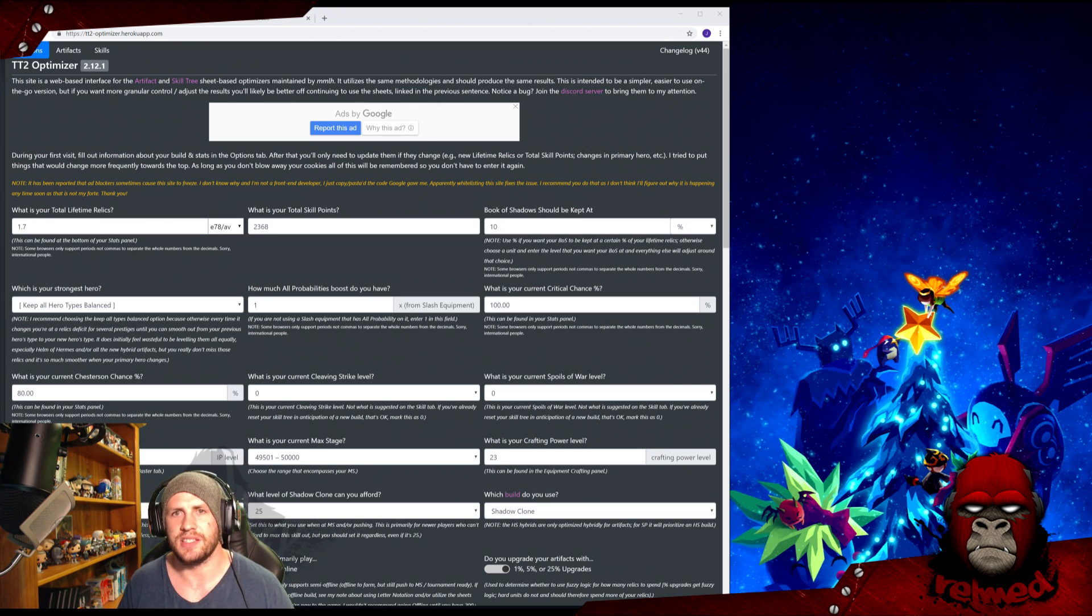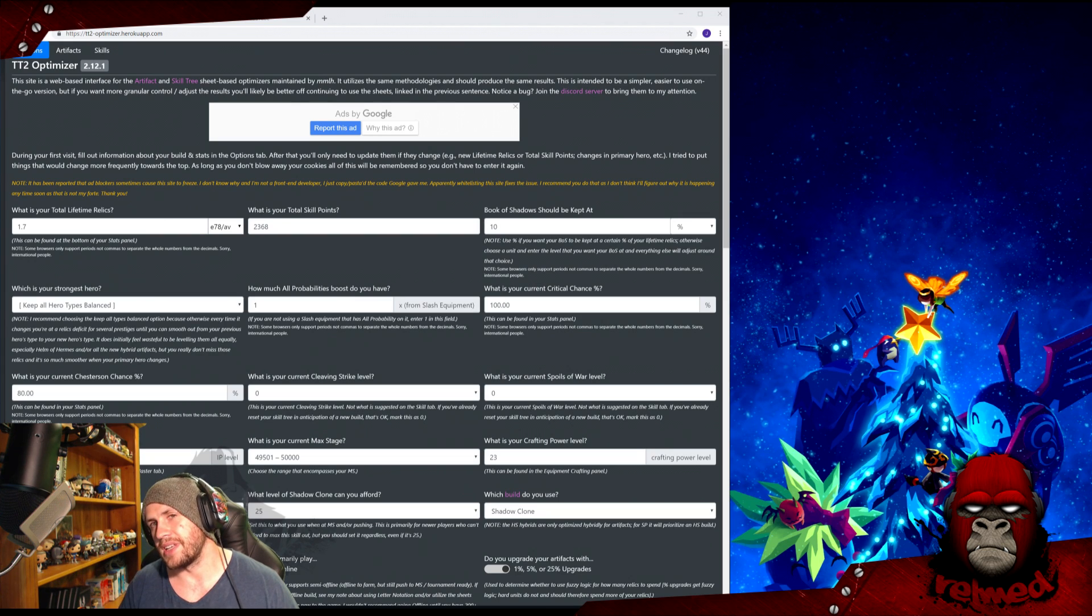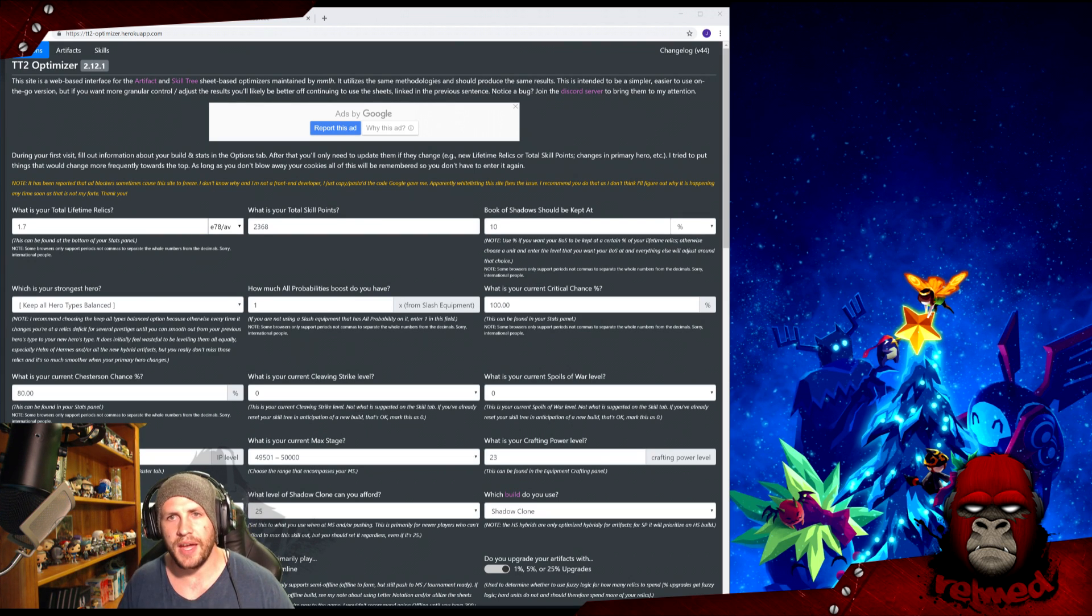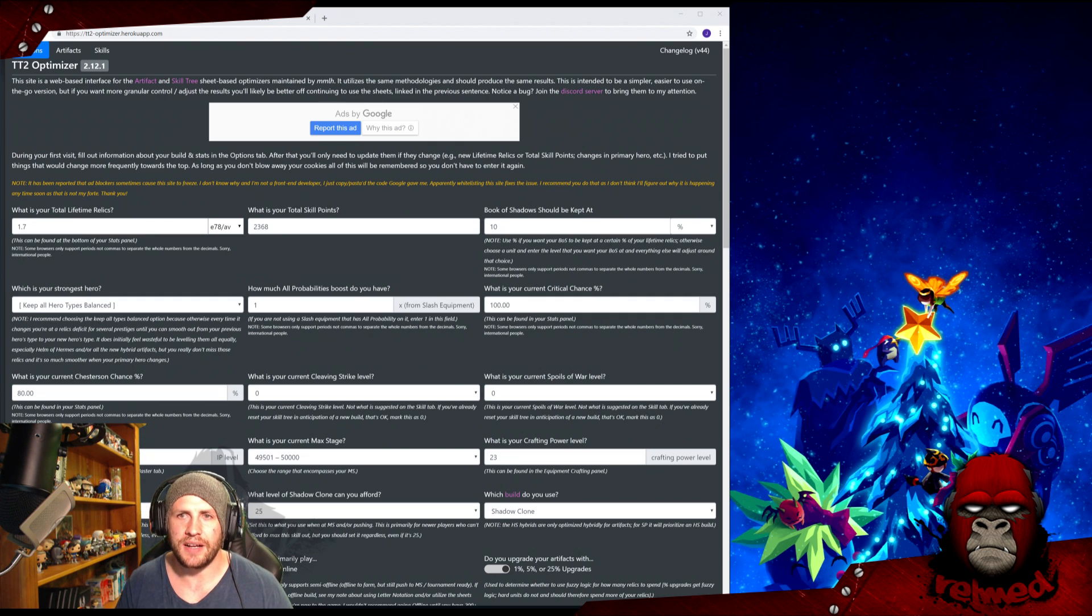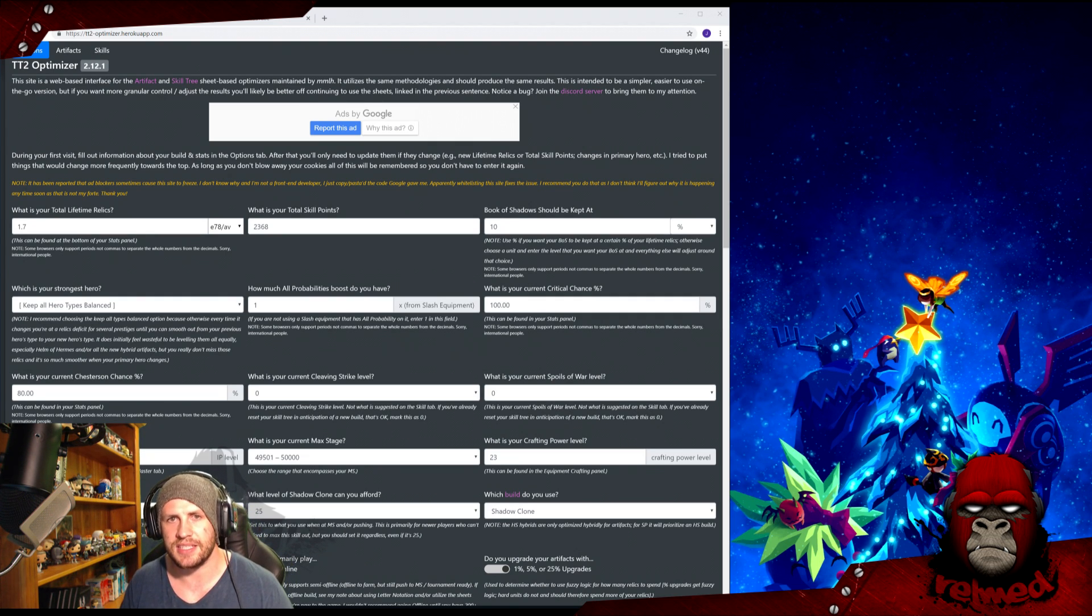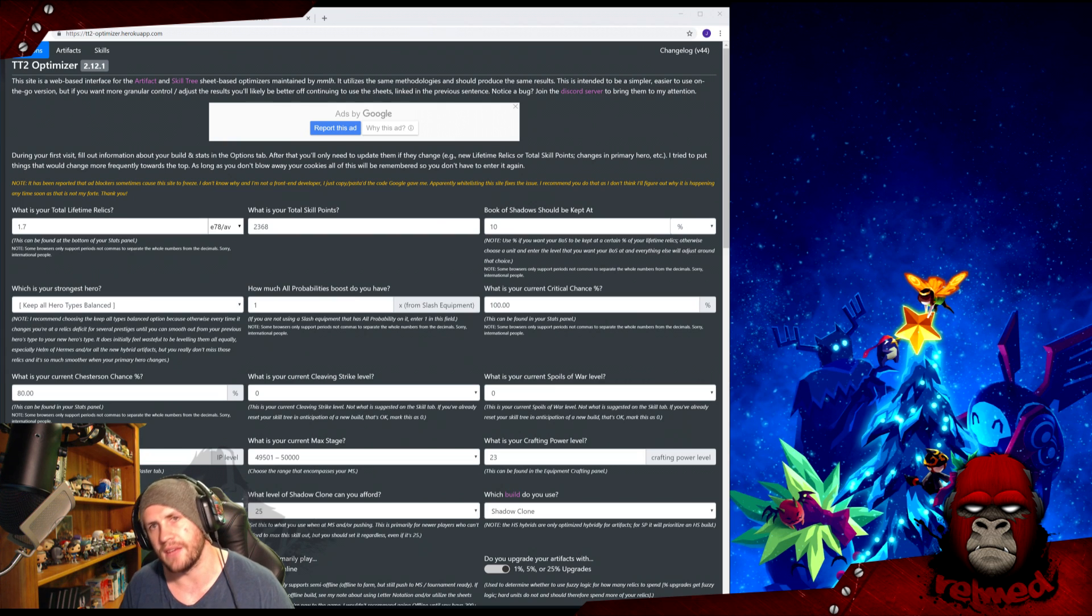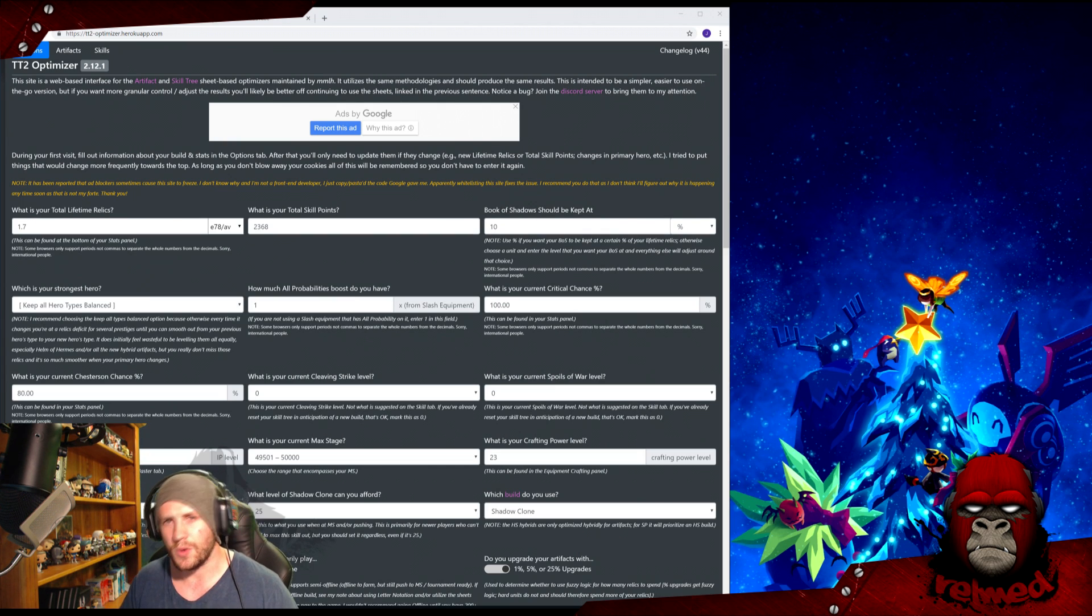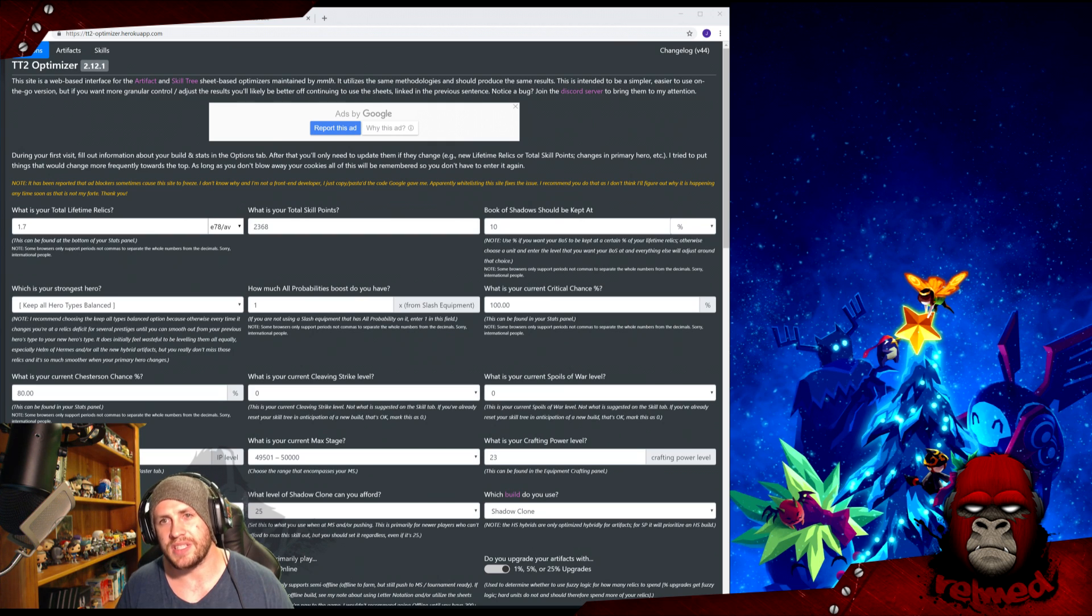It is hands down the best artifact optimizer available, so much so that I actually use it to make sure my math isn't too far off the money. I haven't used an artifact optimizer since 1.6K. It is also a very efficient skills optimizer. An important note here is it will automatically spit out the most efficient build based on your inputs.